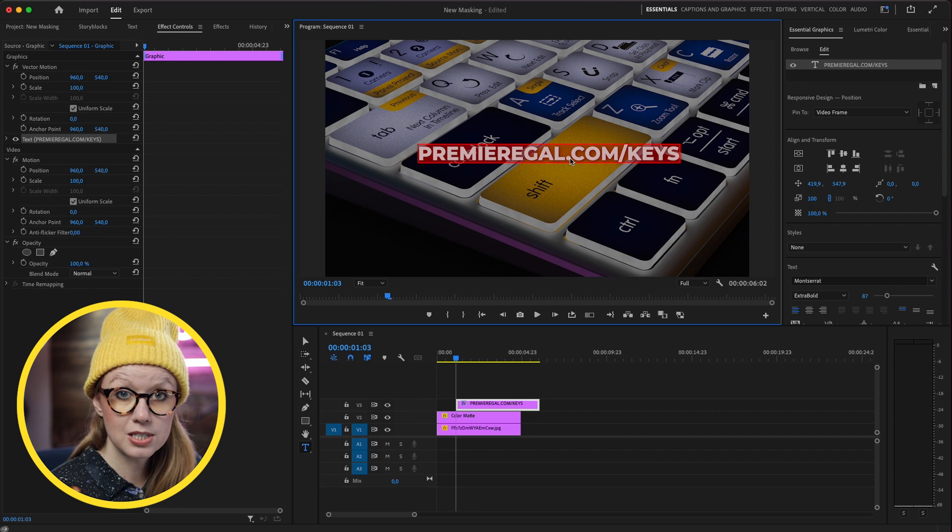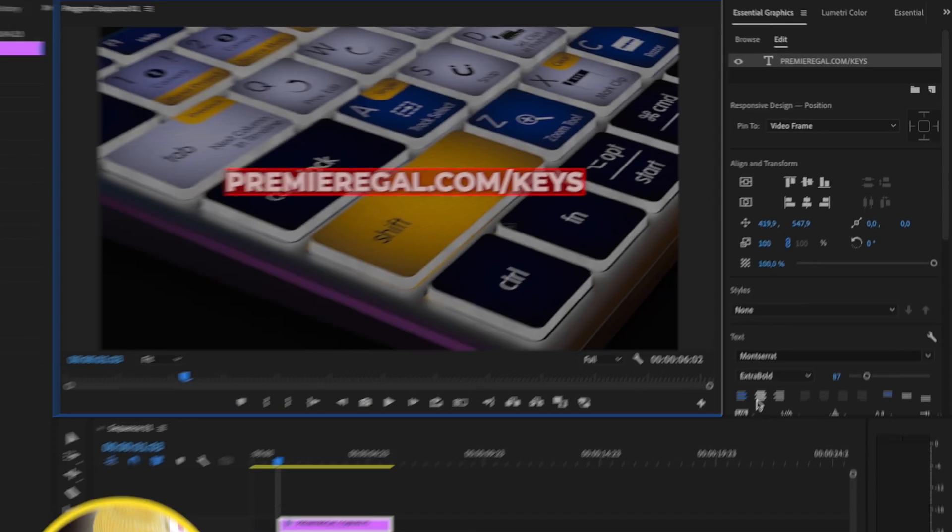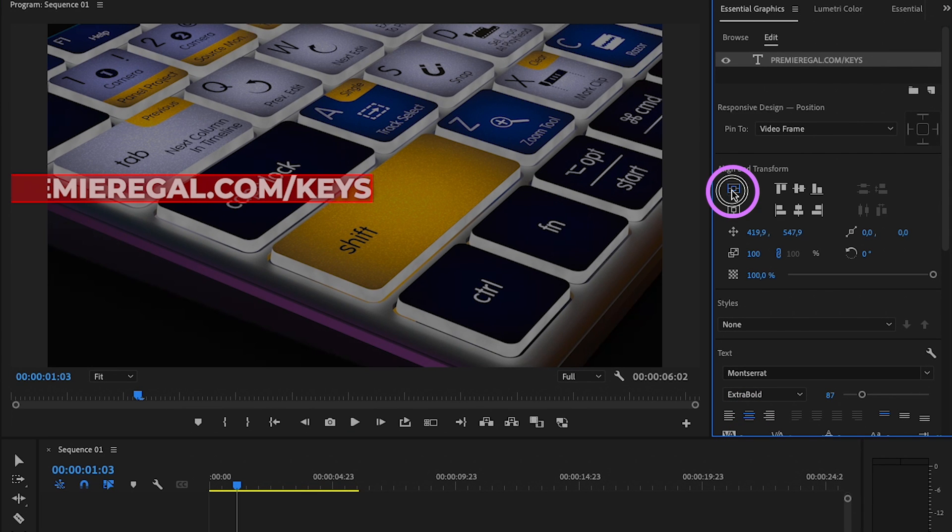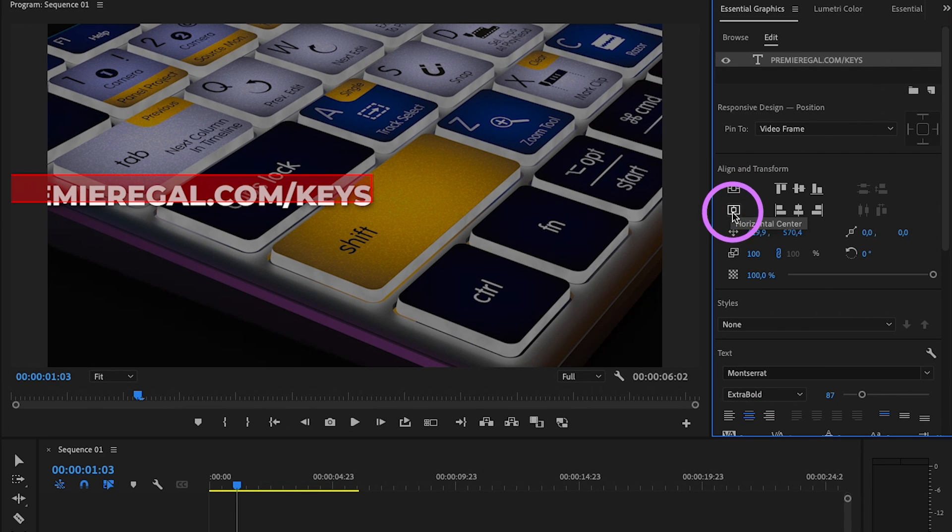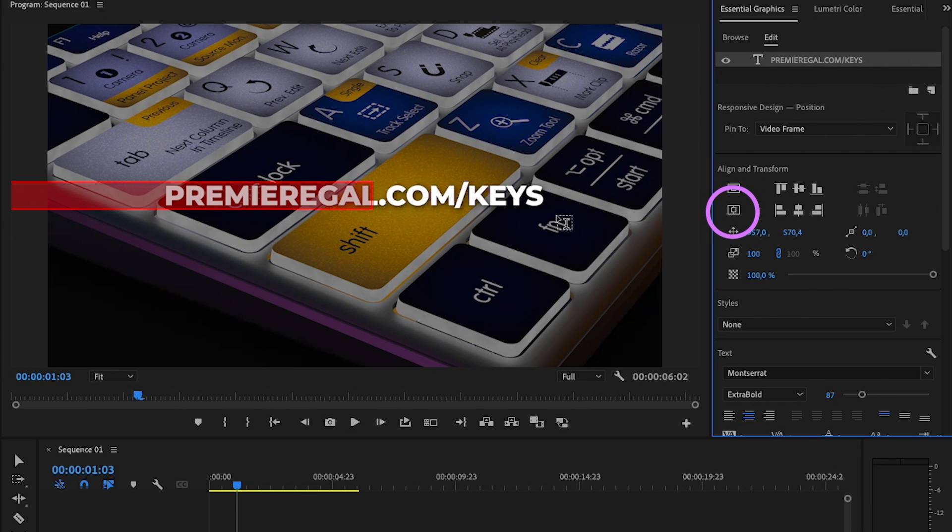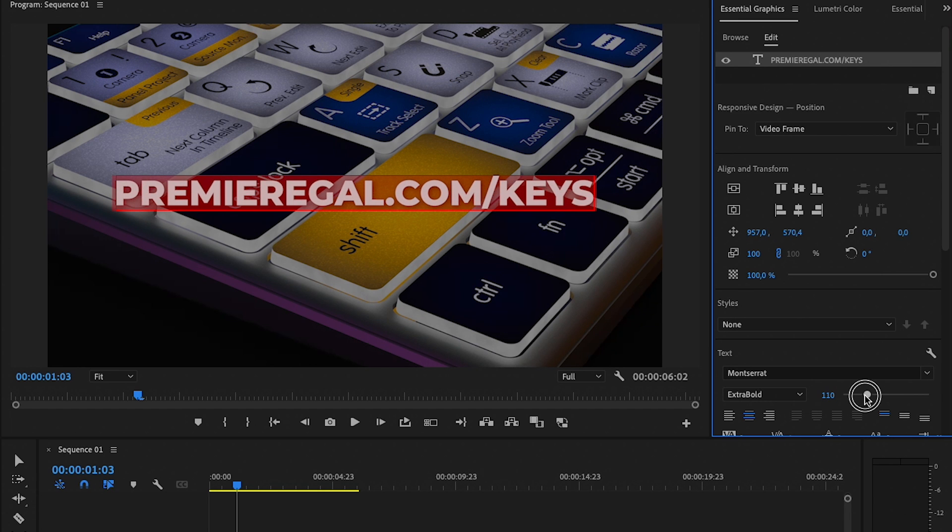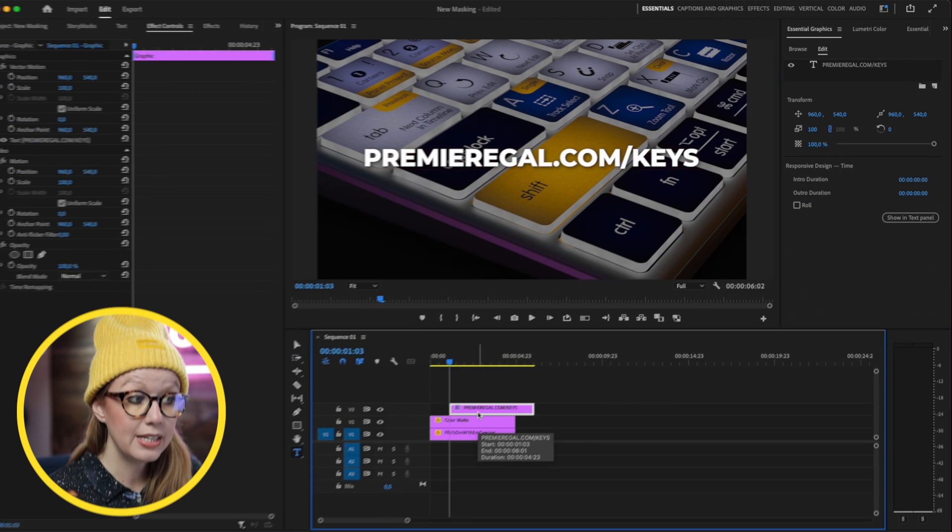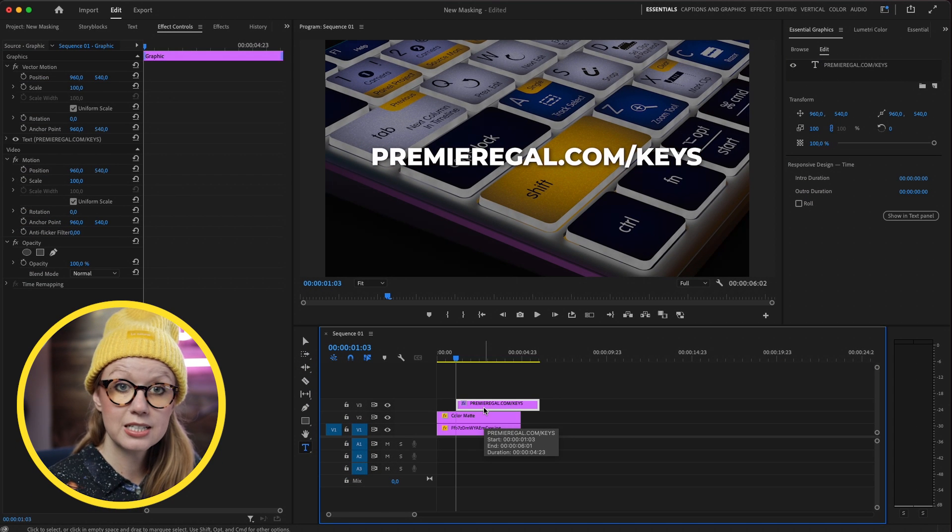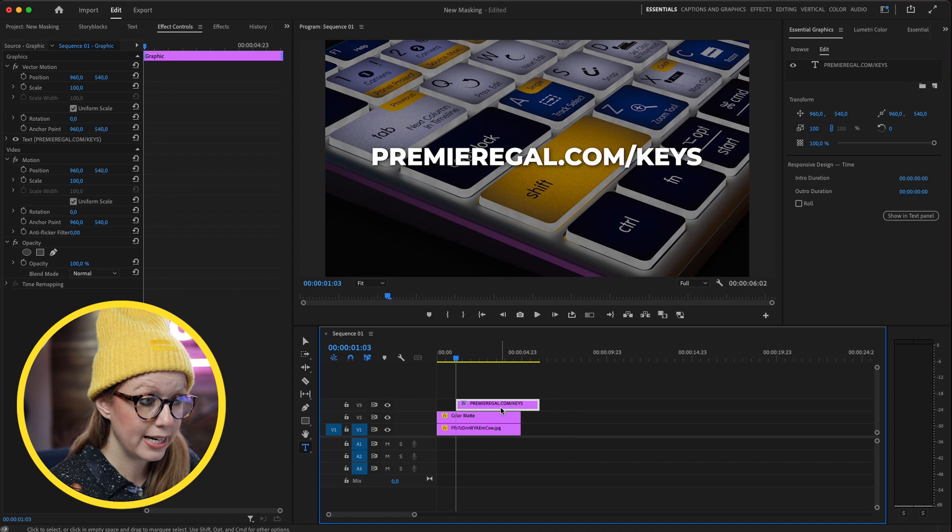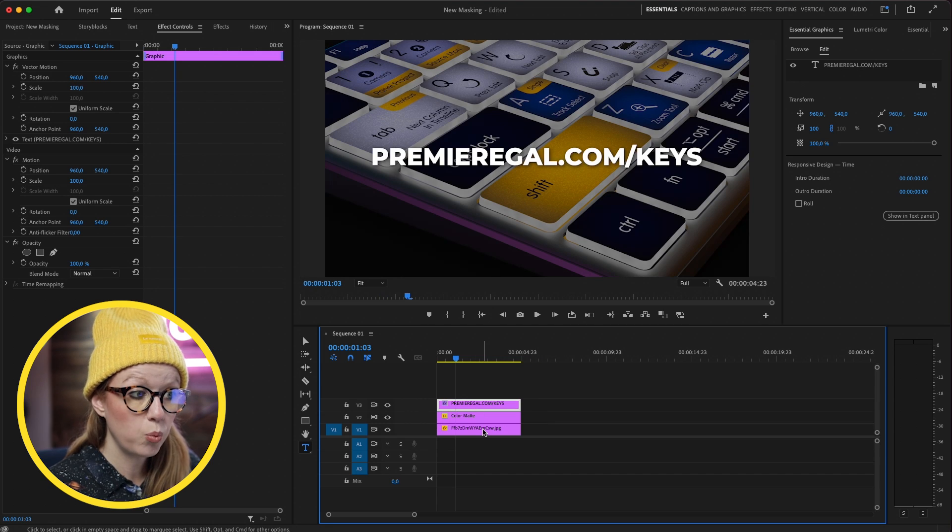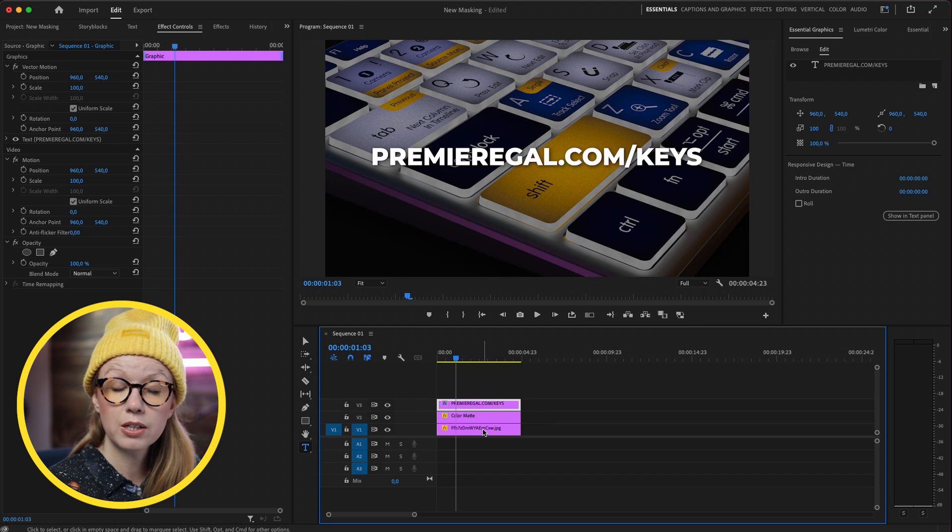Now I'll select the text and then I'm going to center align it, and I'm going to align and transform it vertically and horizontally so it's in the center. Then I'm going to scale it up so it's a little bit bigger. You'll see that we have the text layer in the timeline and I can just move this over to align with the video clips beneath.